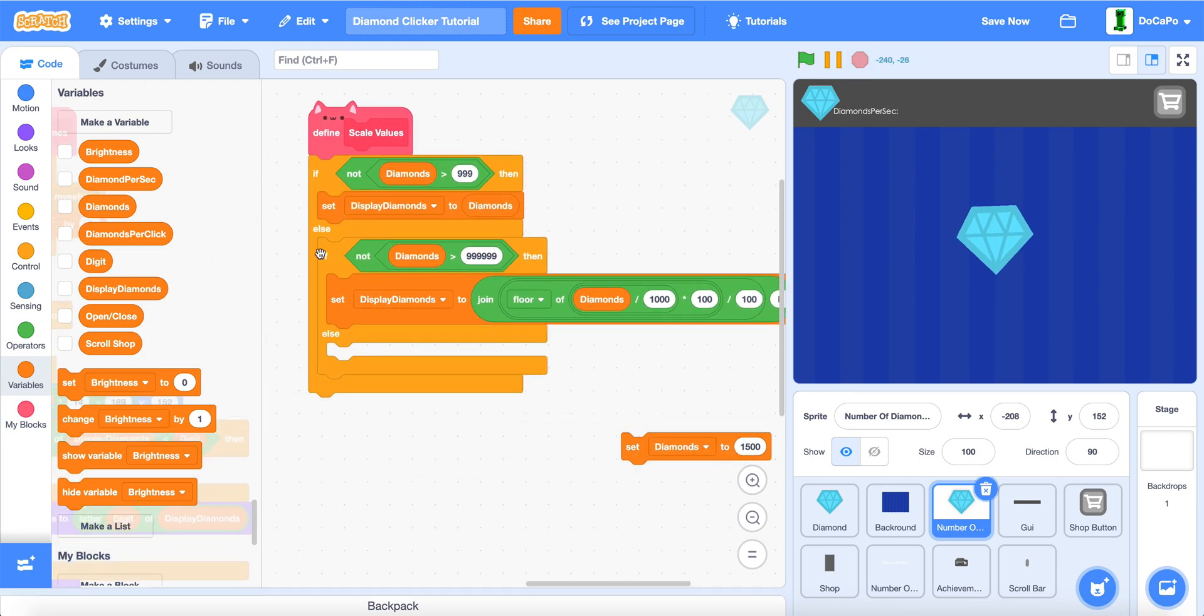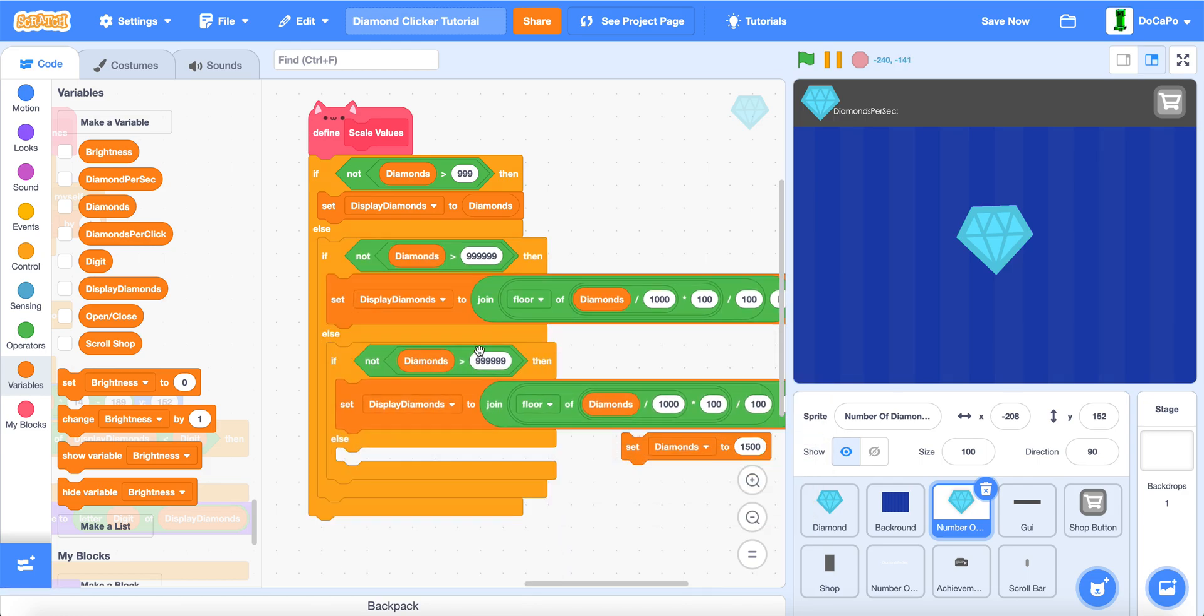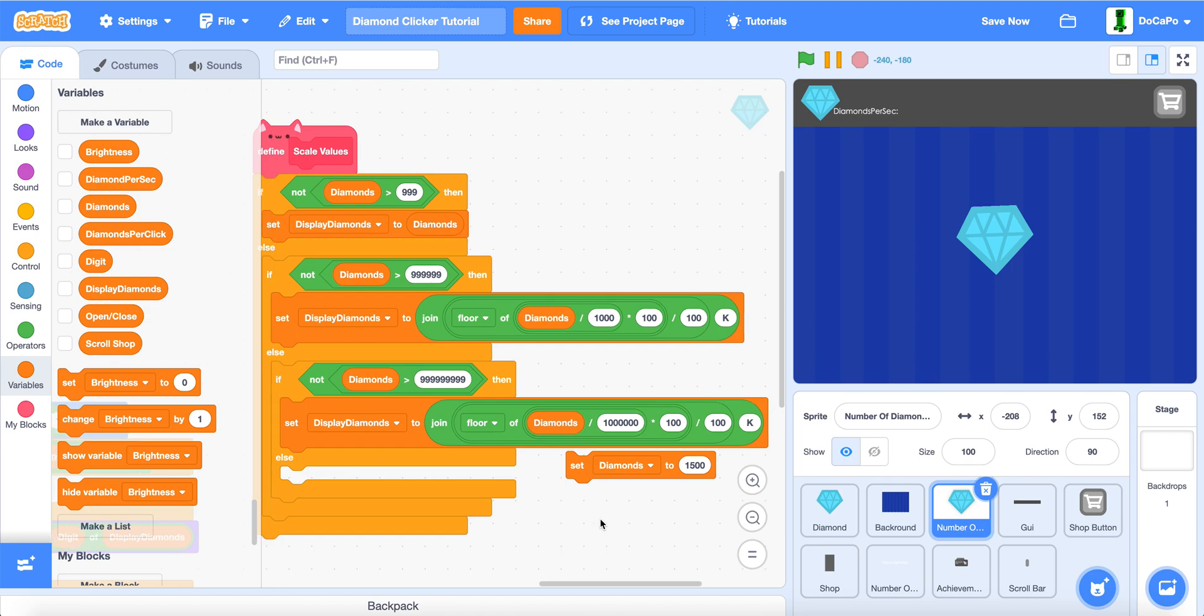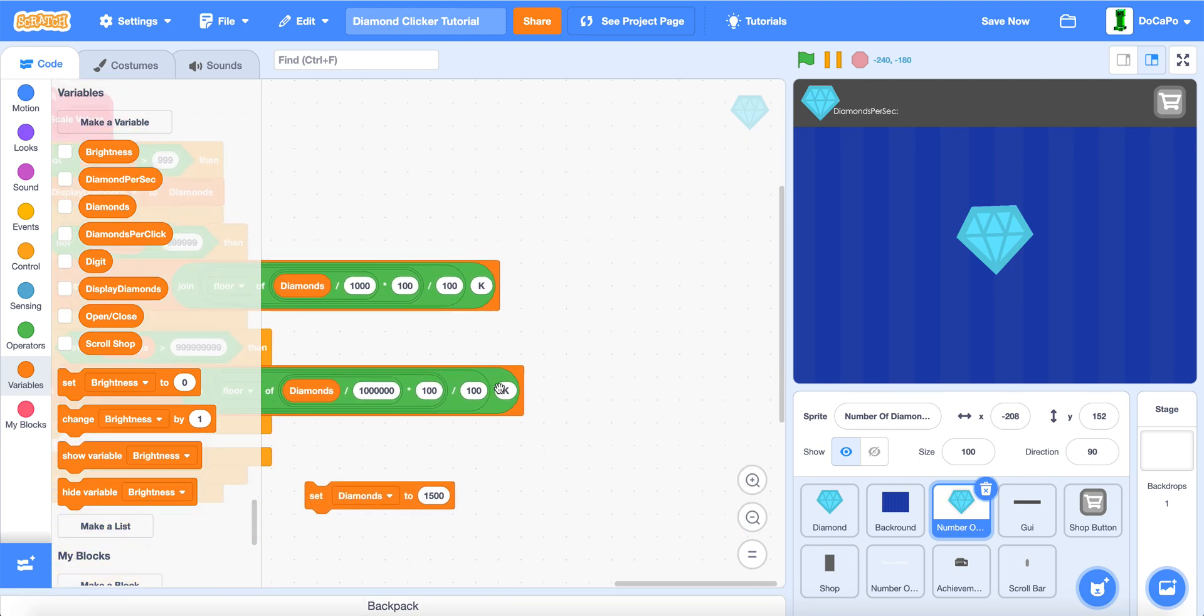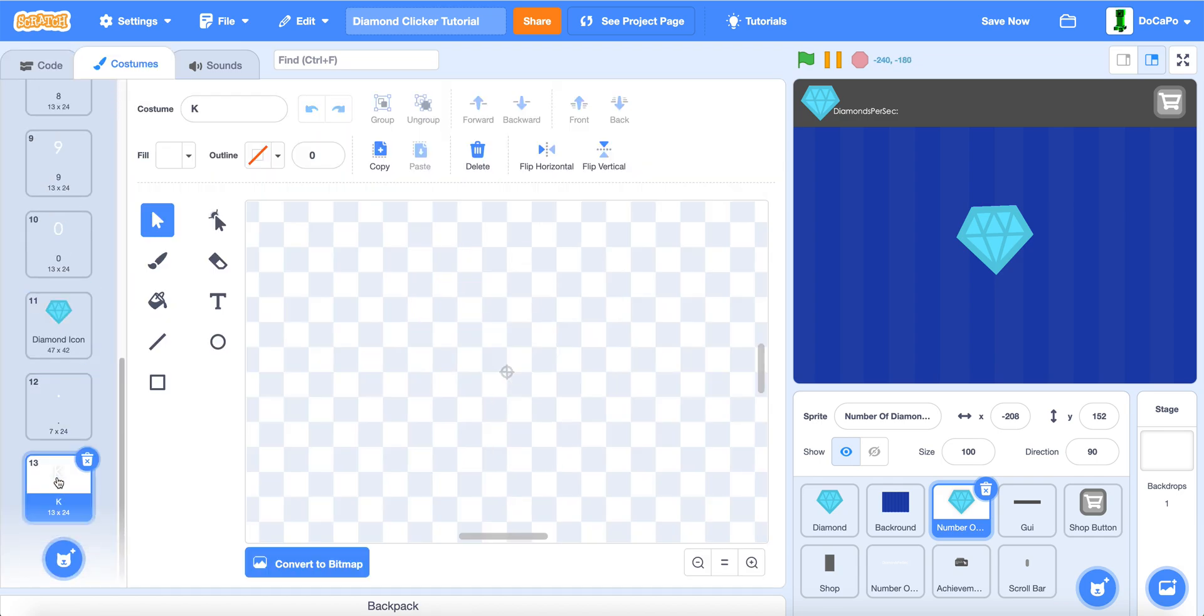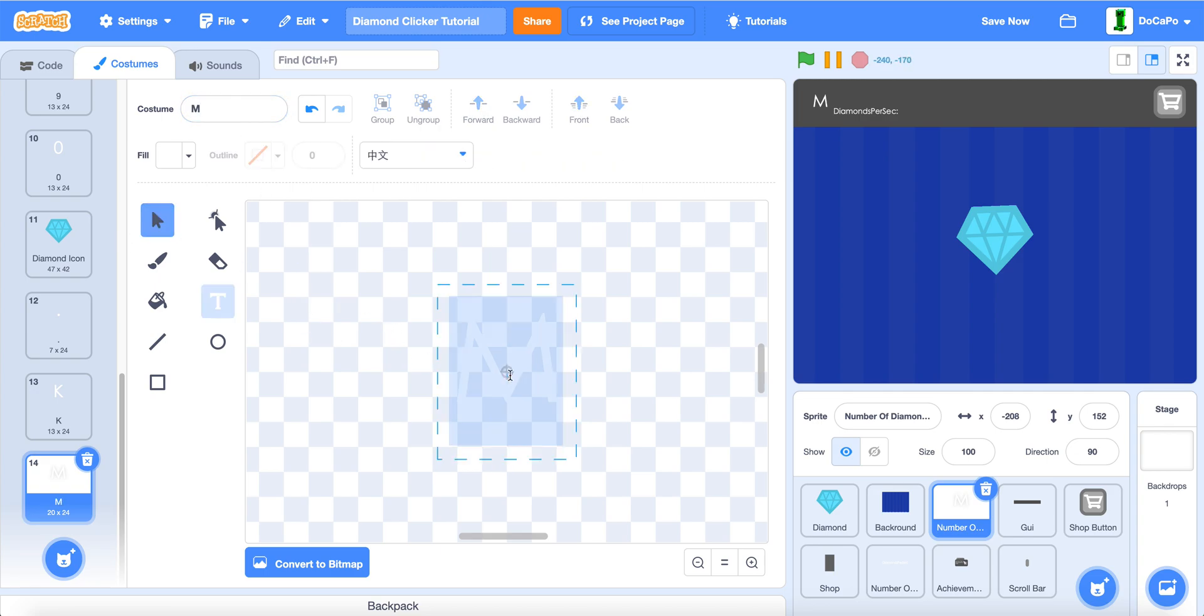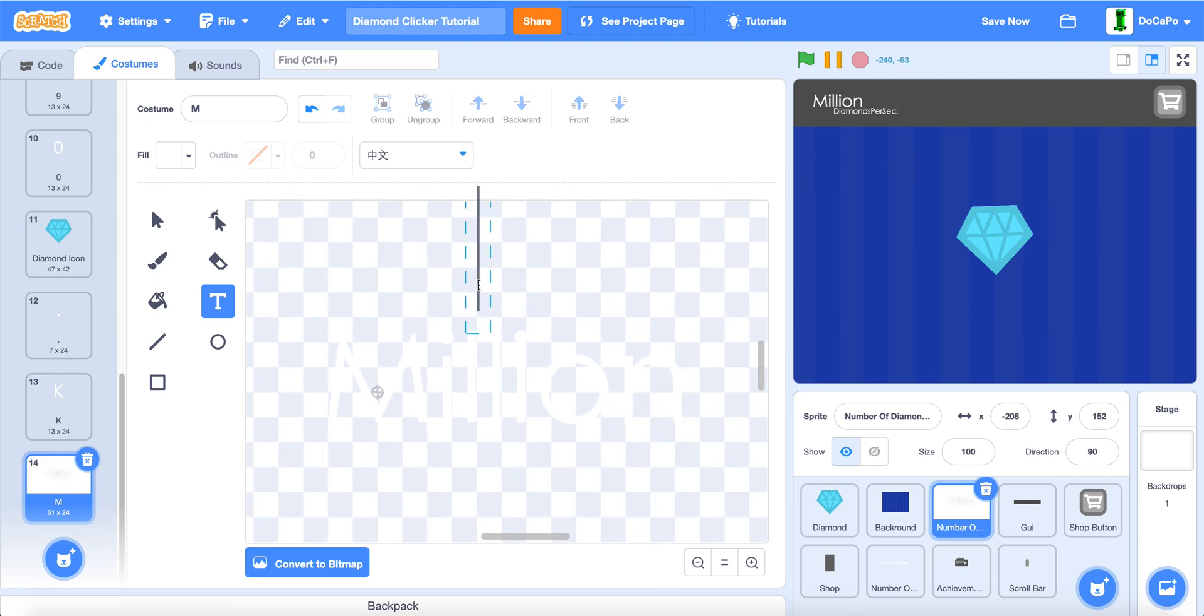Now, we duplicate this, change it to add 3 more 9's. And then, for this, we add 3 more 0's. And then, change this to million. So, we duplicate this, type M, put it in the middle, make sure this is also M, now in here, type in million.